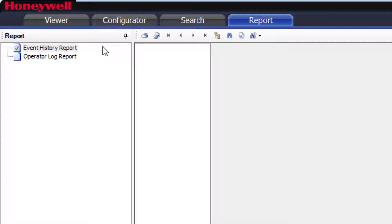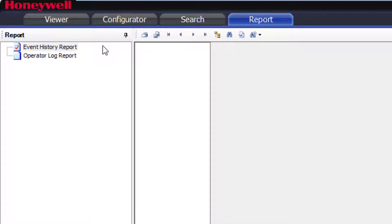You will notice that you have two types of reports: event history and operator reports. Let's start by looking at event history logs.